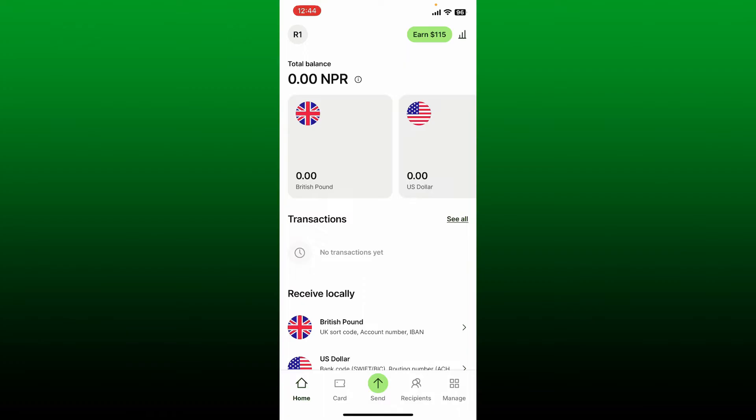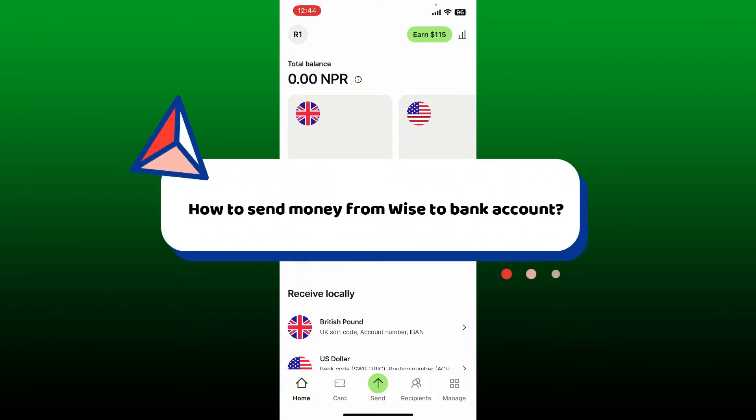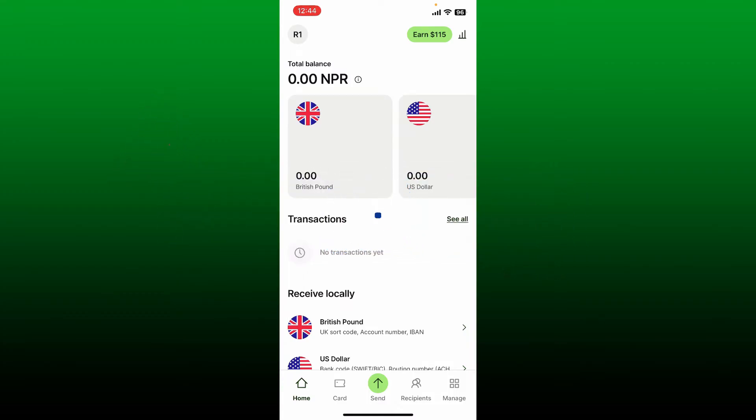Hello everyone, welcome back to Webtech Tutorial. Today I'm going to guide you through how to send money from Wise to bank accounts. If you want to send money from your Wise account to a bank account, here is how you can do it.